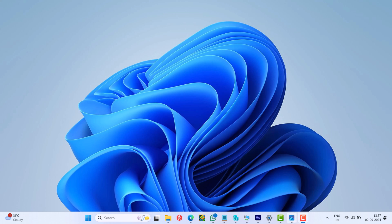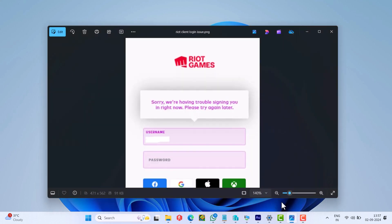Sometimes when you try to login to the Riot client, after entering the credentials, it gives an error message that says: sorry we are having trouble signing you in right now, please try again later. If you landed on this video, then possibly you are also facing the same issue.